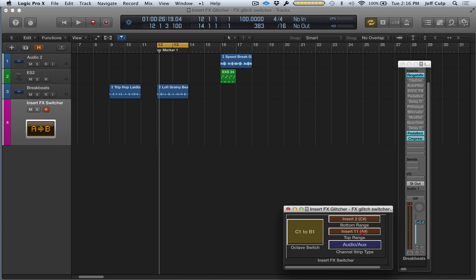The last box here for channel strip type—you just want to select either Audio, Aux, Software, or Instrument depending on which one you're going to be doing the glitching on.